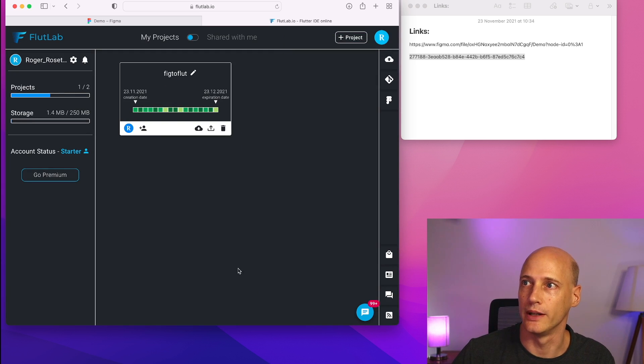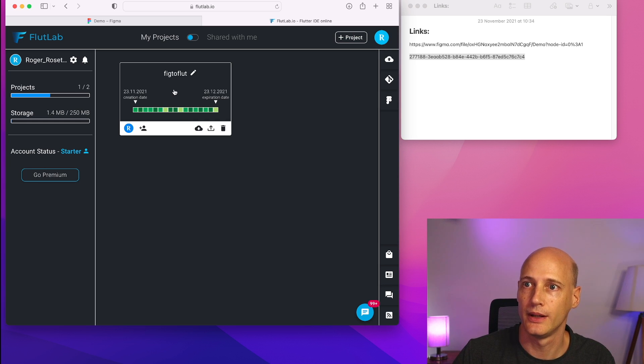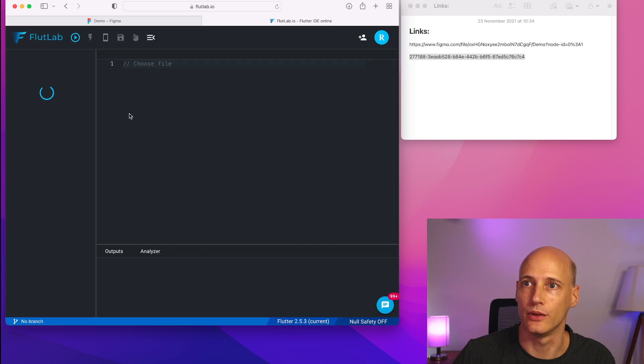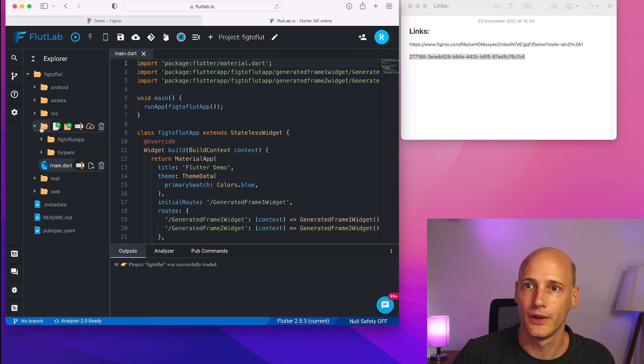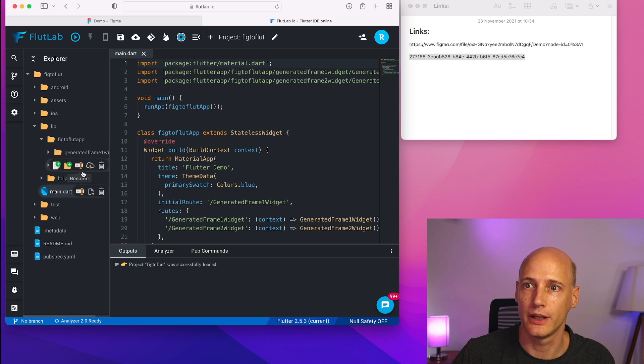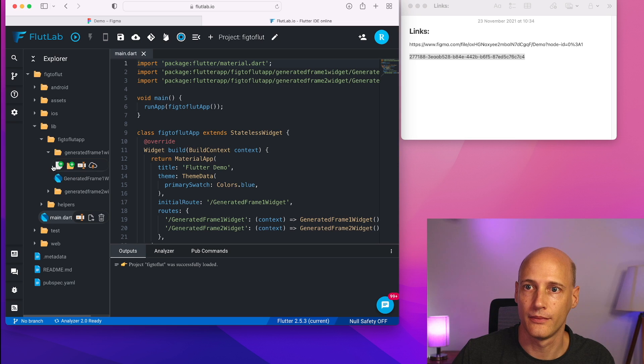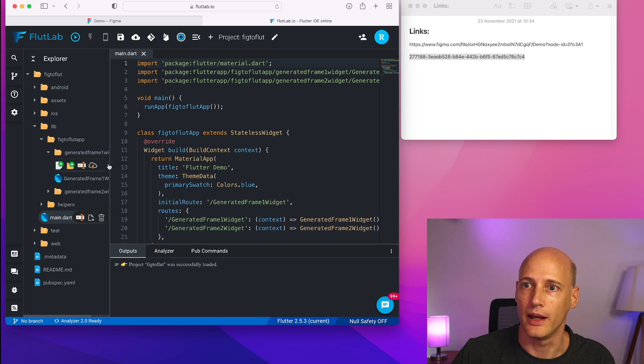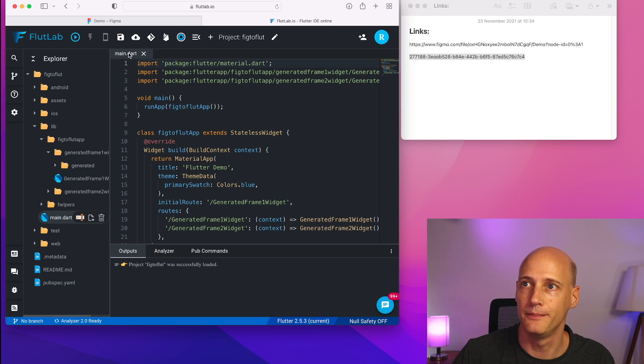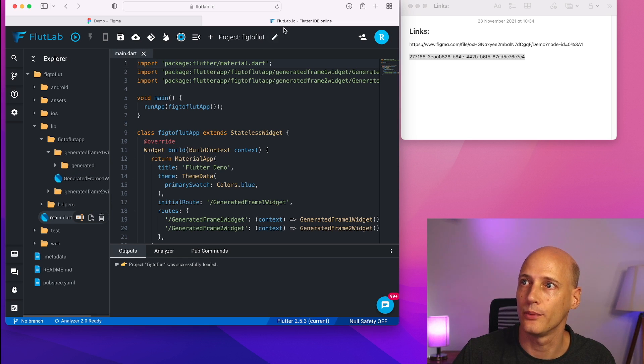All right, now I have the project generated, I can use the tool to look at the code. So basically, under the lib directory, I have the generated frames. And what I can do now is I can download that as a zip file. And that's all I need from floodlab.